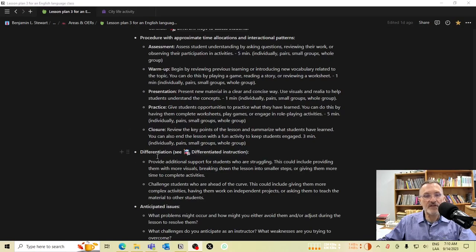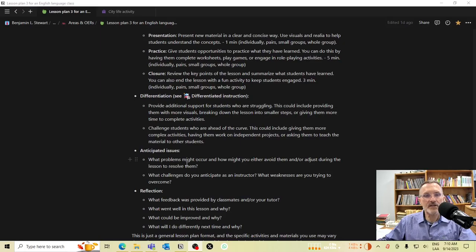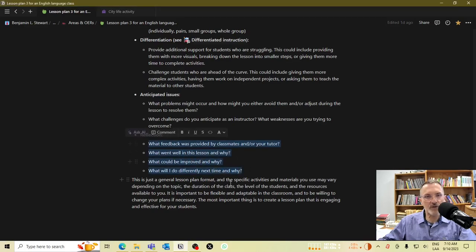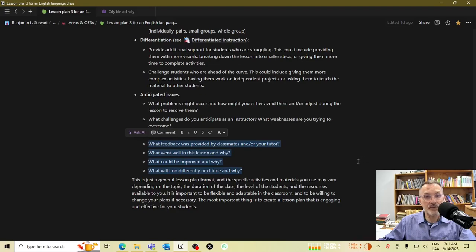I have a section for differentiation, anticipated issues, and then the reflection, which would occur after the class itself. There are also some guiding questions that I would include whenever you're reflecting on your own class and also reflecting on a class that you observed.